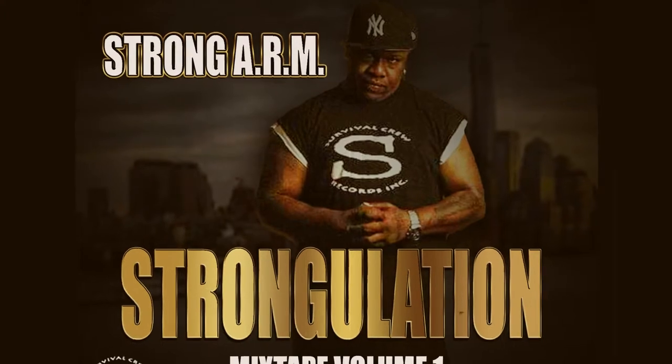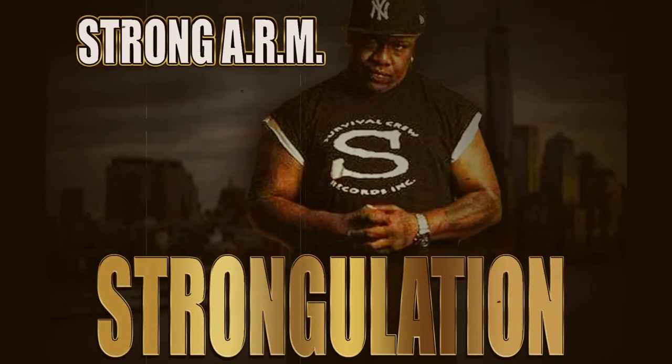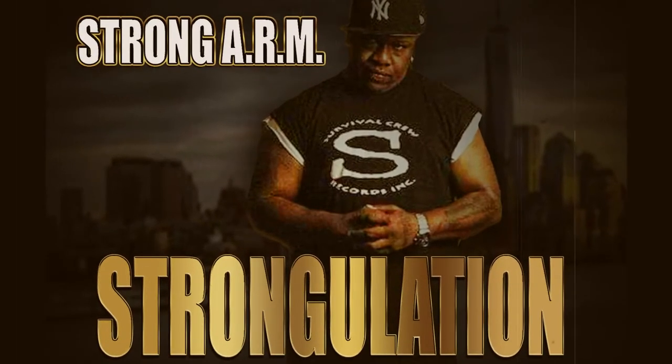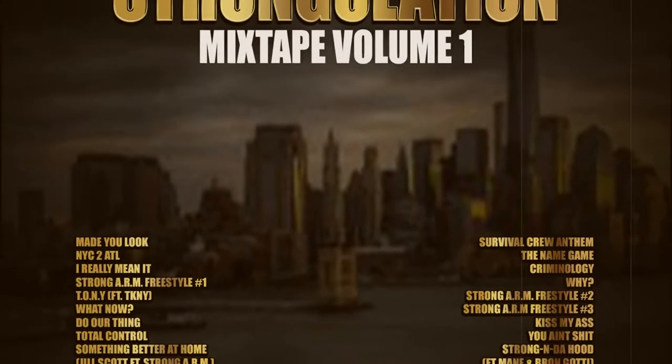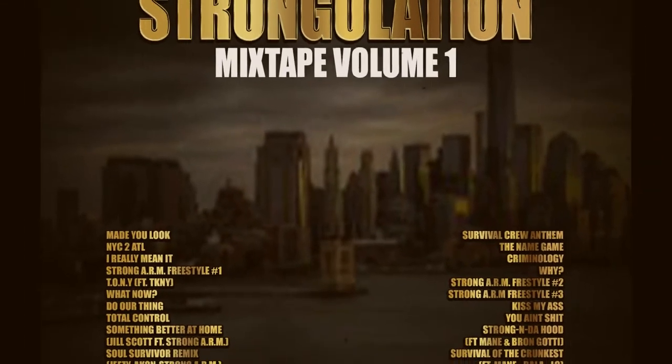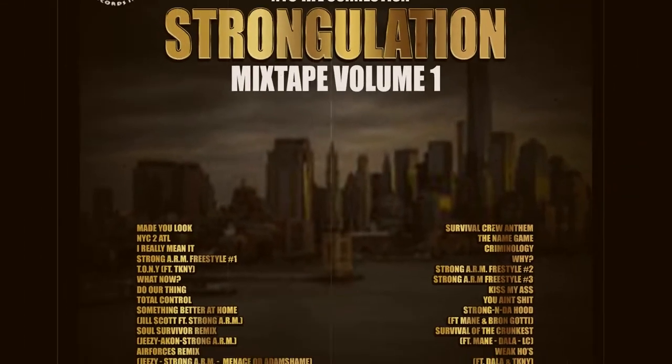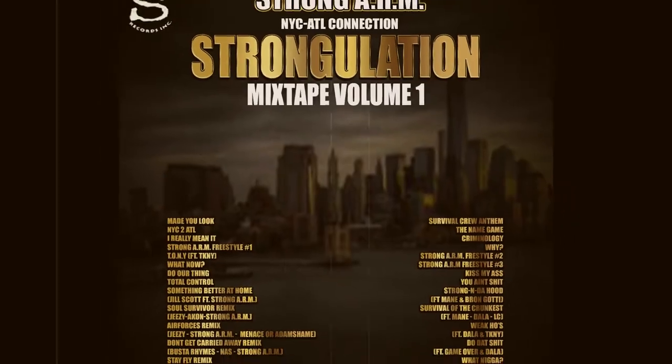Yeah, Strong to the A-R-M, N-Y-C, baby, A-Z-L connection right now, survival crew, area 51, putting it down, for real.